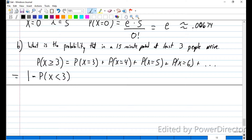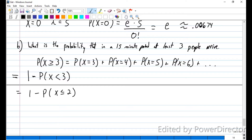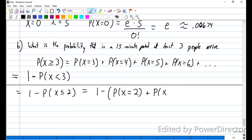So we're going to compute one minus the probability that X equals two, plus the probability that X equals one, plus the probability that X equals zero. We already have the last part worked out from part A, so we won't have to work it again.